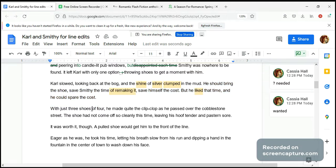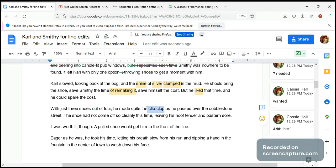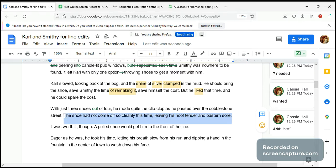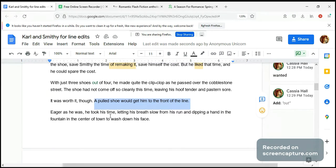'With just three shoes out of four, he made quite the clip-clop.' That's lovely — I like that, it's so vivid. You see the centaur clipping and clopping as he passes over the cobblestone street. 'The shoe had not come off so cleanly this time, leaving his hoof tender and past in sore.' Yes, that's very nice — she's painting the picture for us using words. 'It was worth it though — a poor shoe would get him to the front of the line.' Okay, this is great.